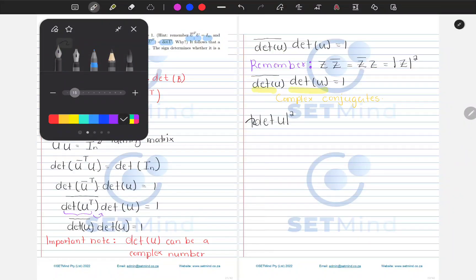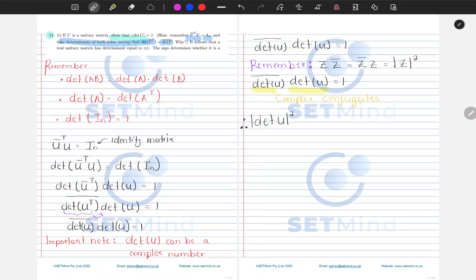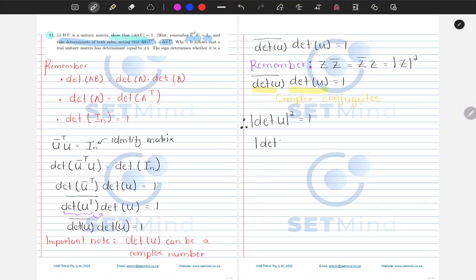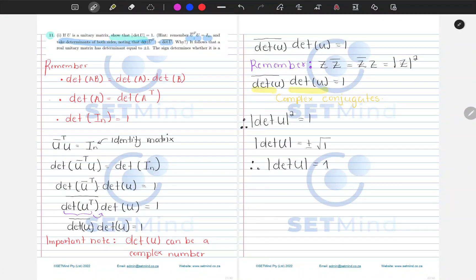So that's why we therefore have the absolute value of the determinant equaling 1. If we look carefully, we can take the square root and see that the determinant of U will simply be plus or minus the square root of 1. Therefore, we have shown that one of the solutions for the determinant of U will be 1. That is what they wanted us to do.